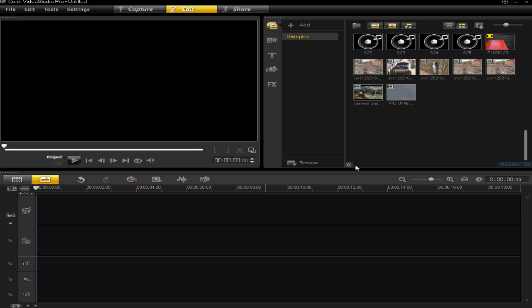Hello and welcome back to my channel, Software Tutorialer. Today I'm going to show you how to create a split screen on VideoStudio Pro X4.